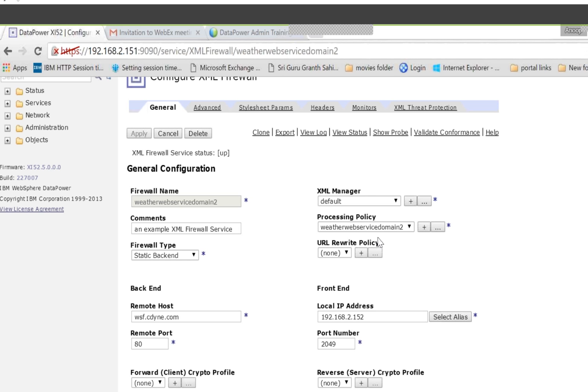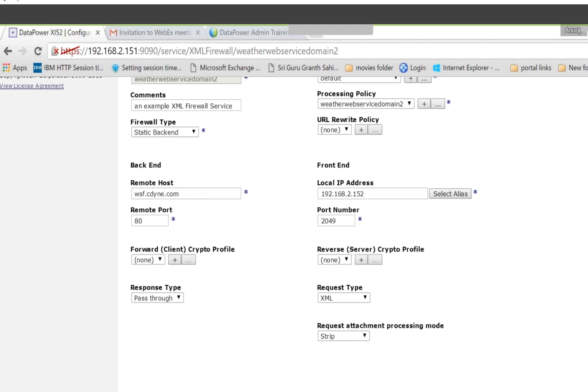The front-end means which DataPower IP and port you are going to use for the particular service. Usually the admin will assign the IP and the developer will use the IP to develop the code.